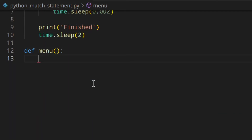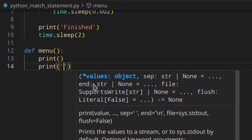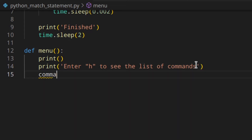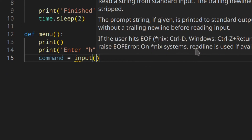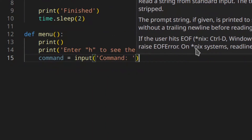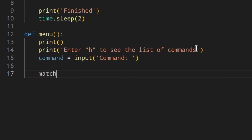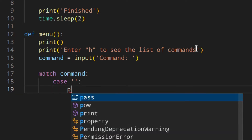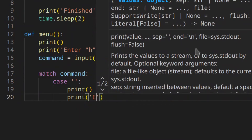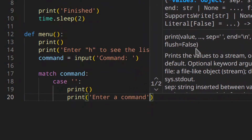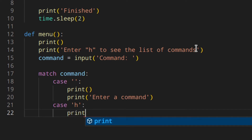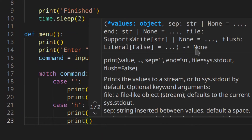Then I'm going to use another function for the menu. I'll print a line and then tell the user to enter a command to see the list of commands. Then I'll ask the user for a command using input. Here I'm going to use the match statement — I'll check the command, and if the command is empty I'll print a line and then print 'enter command'.